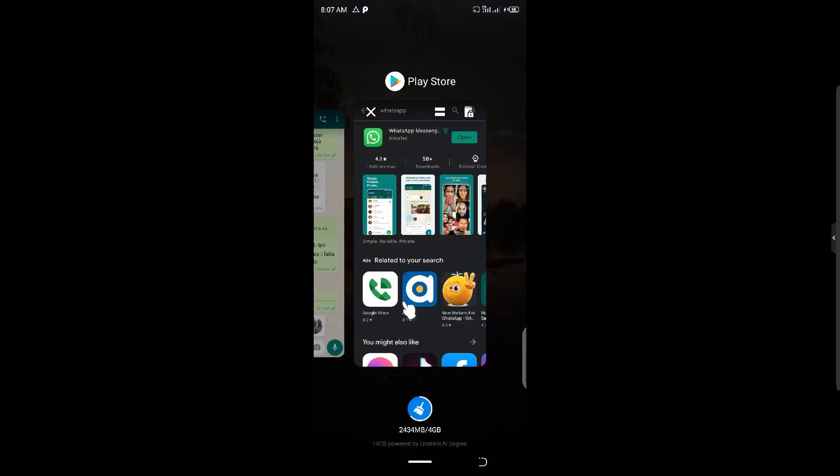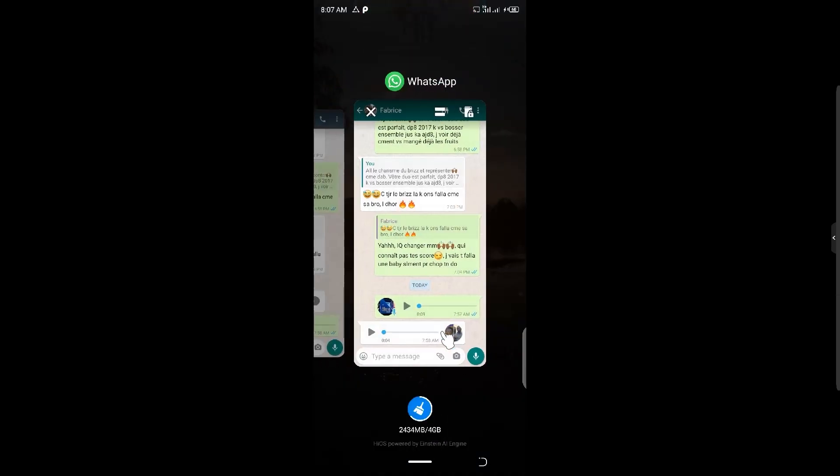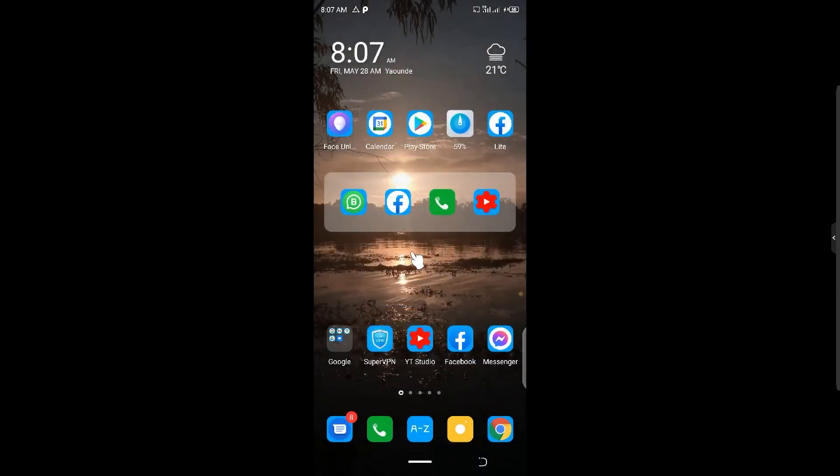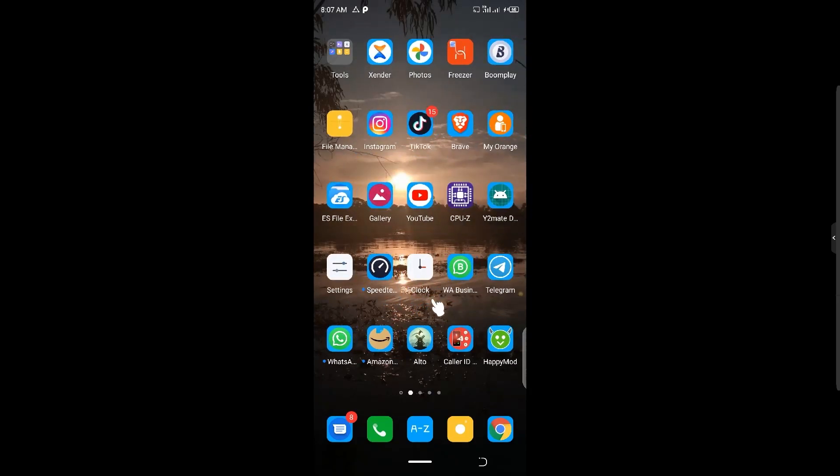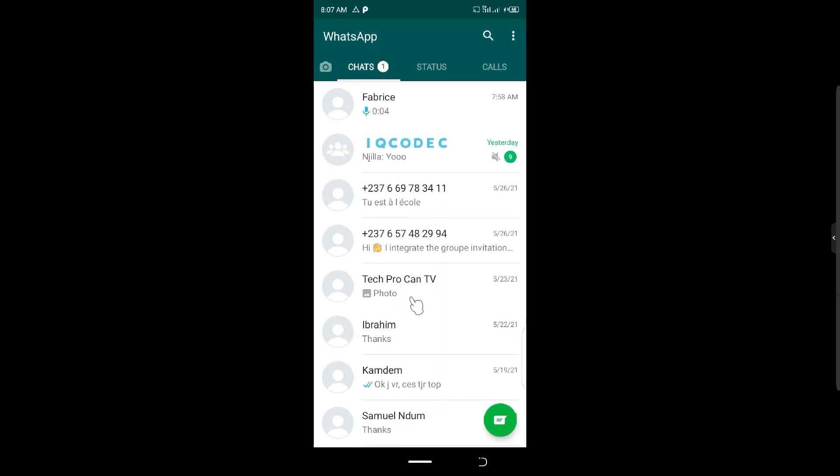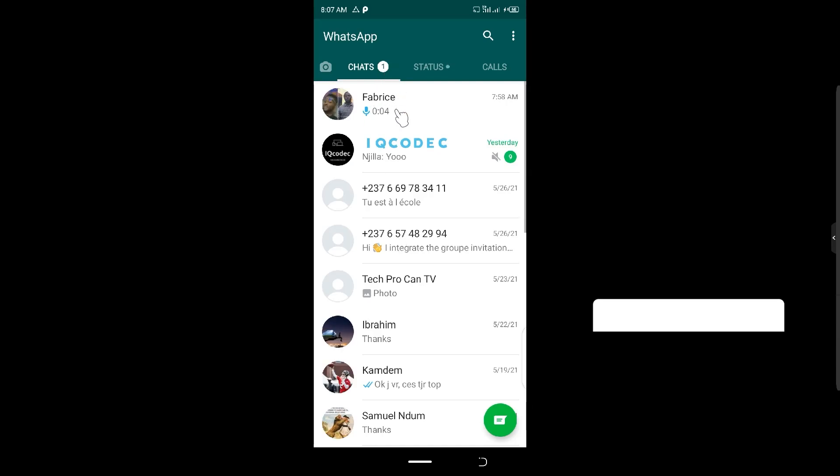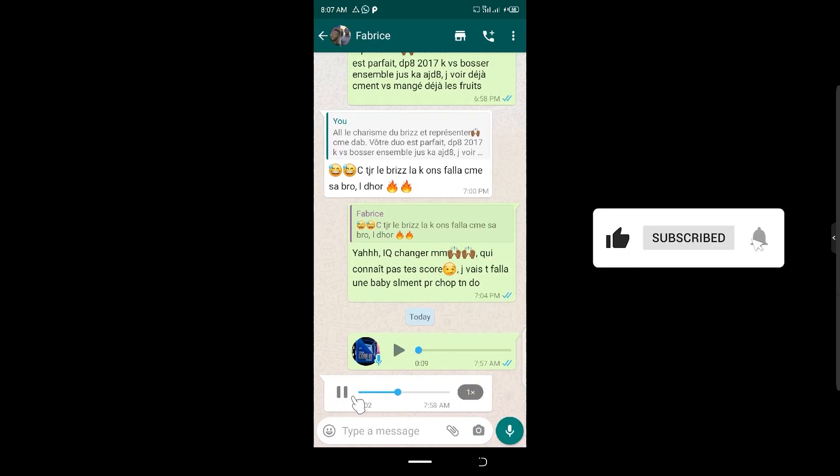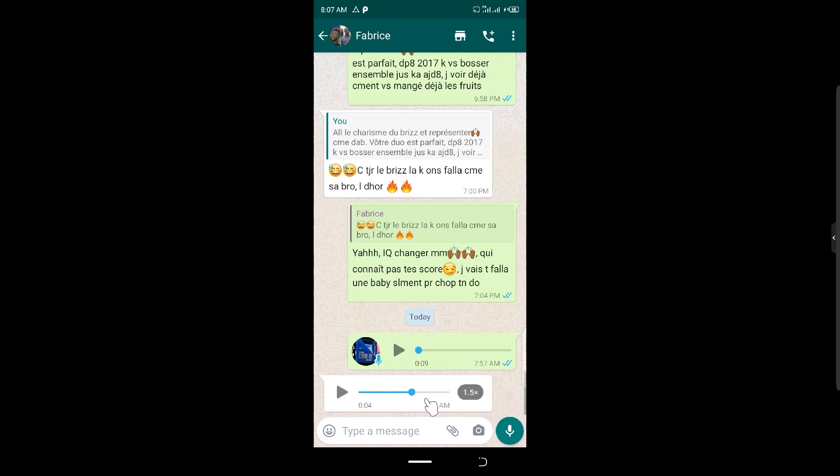Okay, that is that. So let us open back WhatsApp and see if this feature is available. Let us play back the audio. So you can see it is now - you are able to accelerate it.